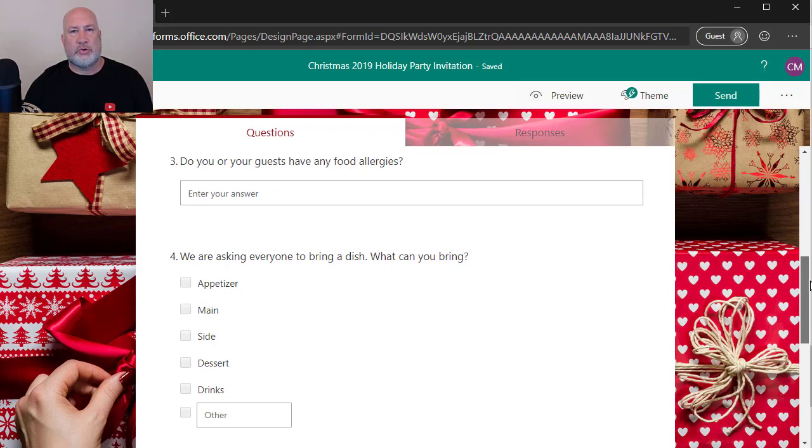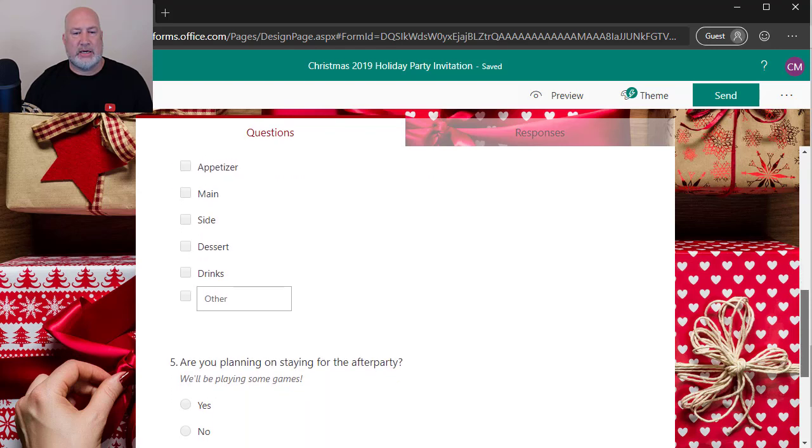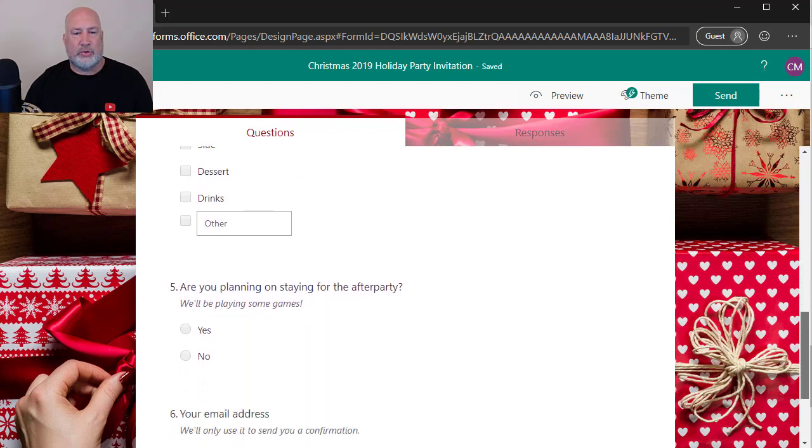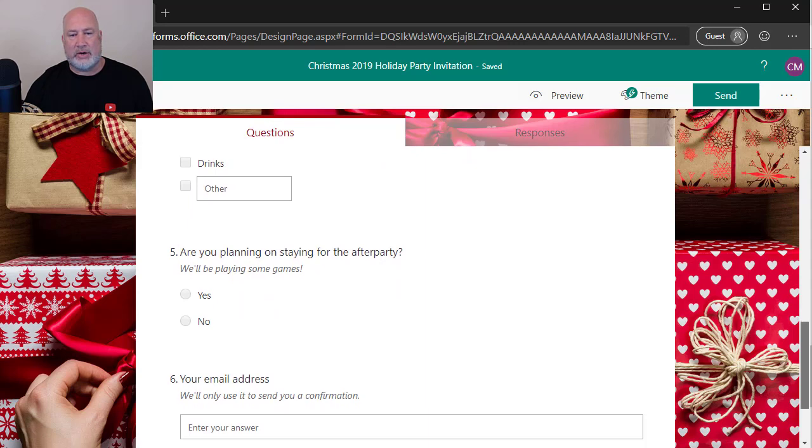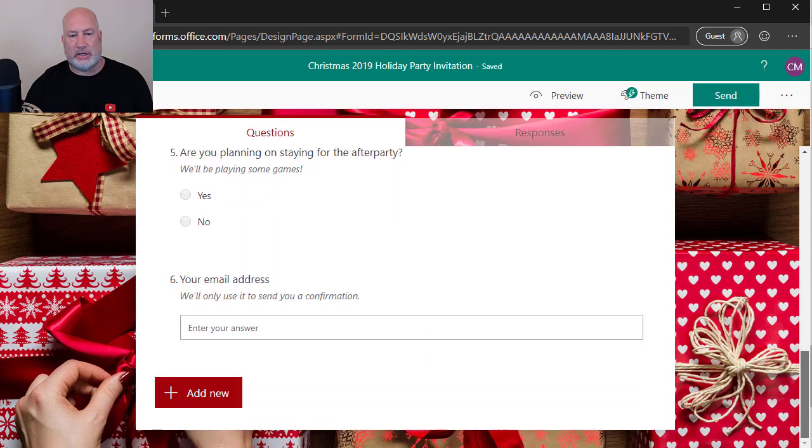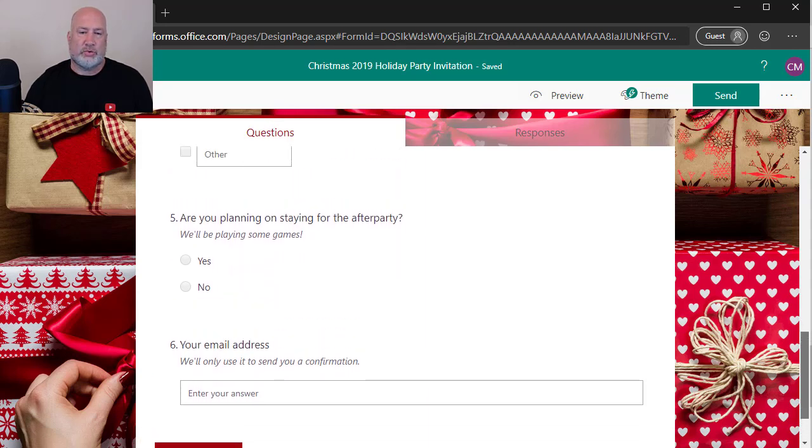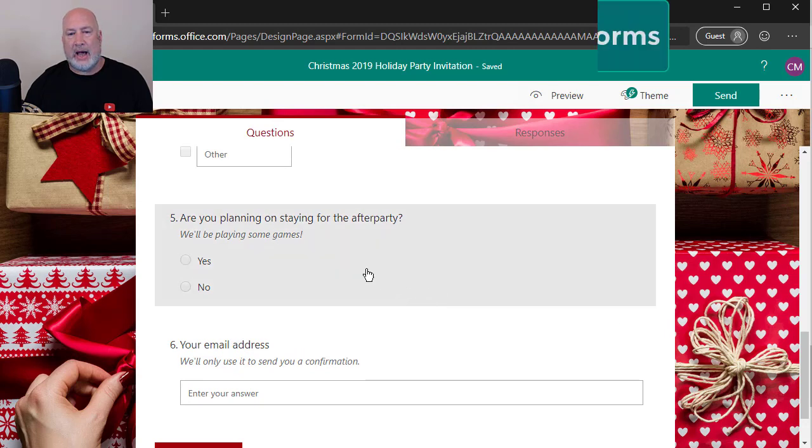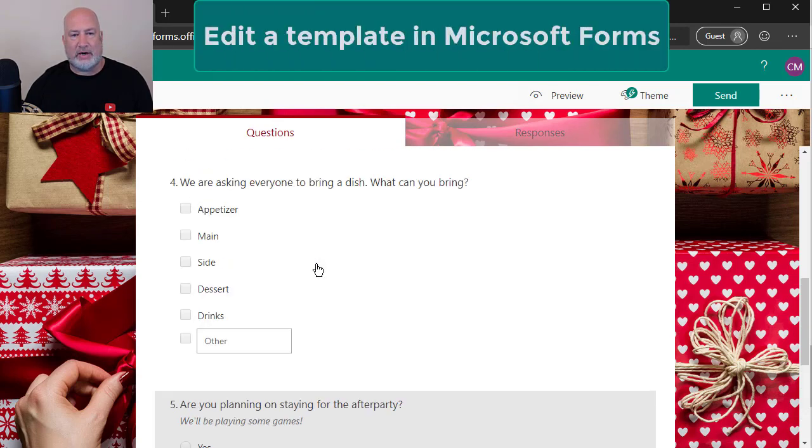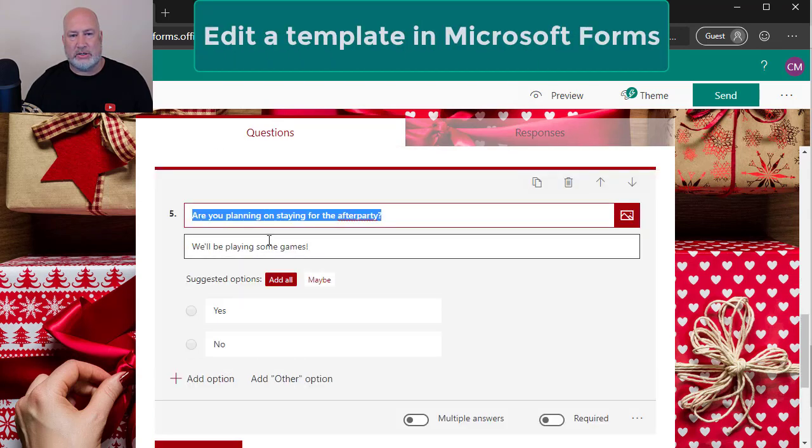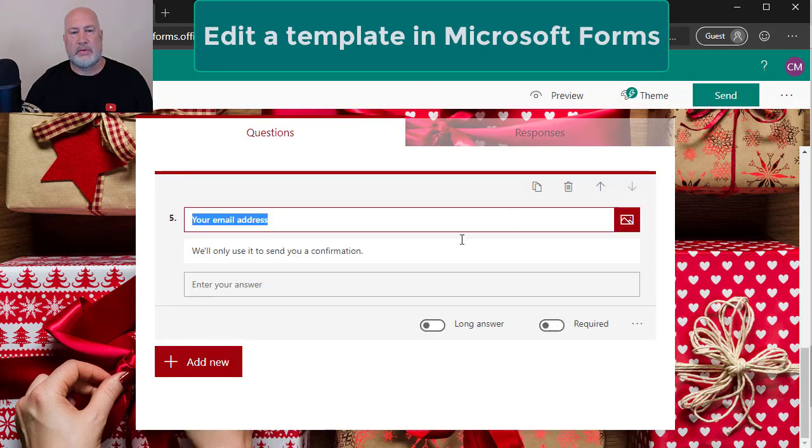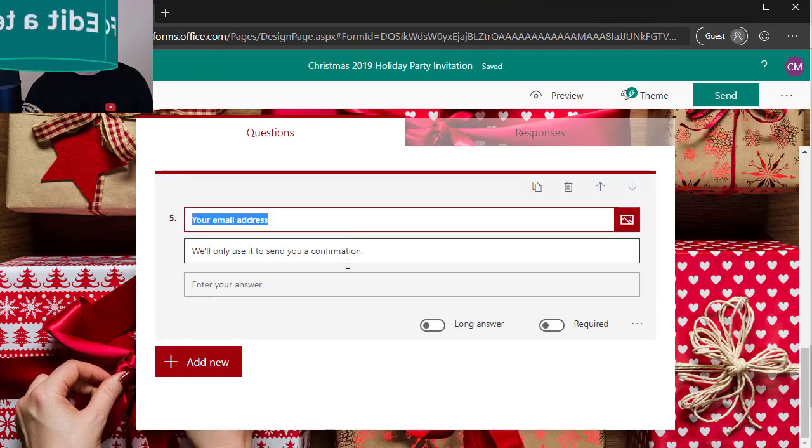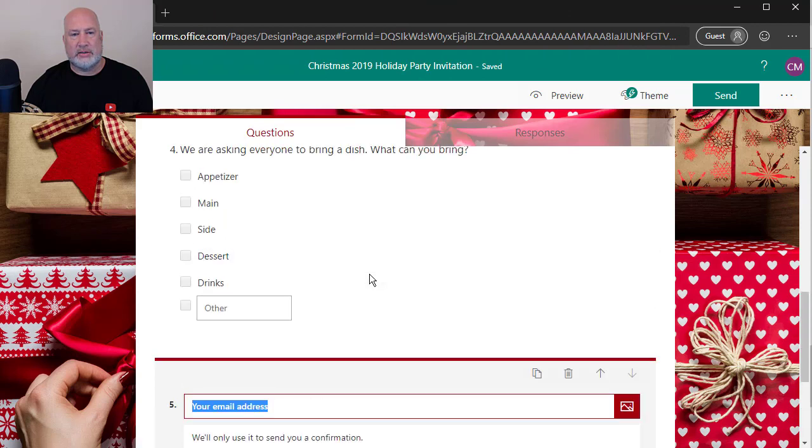The questions are already in here. It's asking for your name. That's question number one. I'm going to scroll down. Who are you inviting? The number of guests. I could change that question. Any food allergies is question number three. Question four, I guess you're asking people to bring a dish and question five, you come into an after party and your email address. So let me show you how this works. I don't care. We're not even having an after party. So I'm going to click this question and I'm going to delete it because I don't need it.